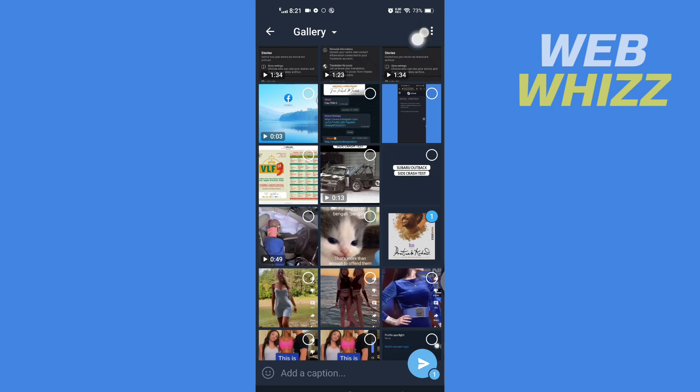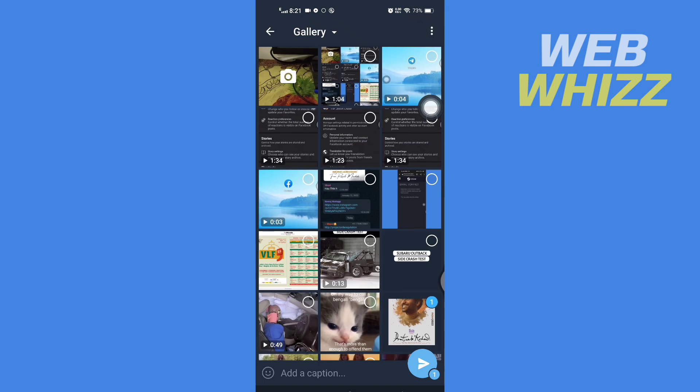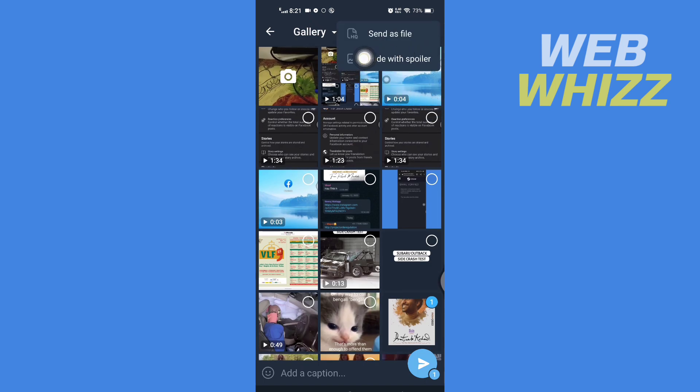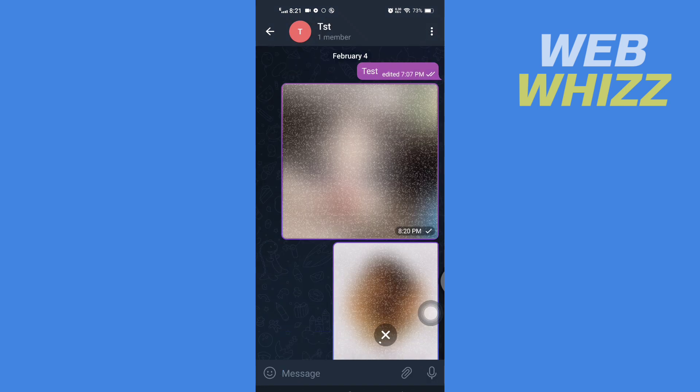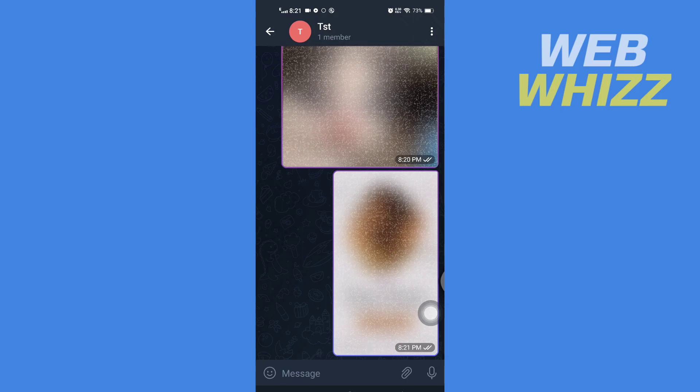Then tap on 'Hide with spoiler,' then tap on send. Now wait for a few seconds.